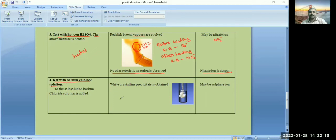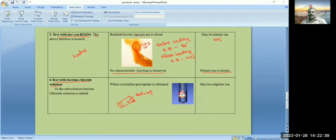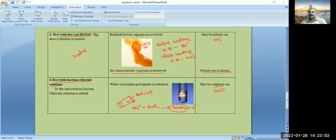Next is the test with barium chloride solution. The salt is dissolved in water to get a salt solution. Barium chloride solution is added to this salt solution. If a white crystalline precipitate is obtained, the salt contains sulfate ion. The sulfate ion reacts with barium chloride solution and is converted into BaSO₄ plus Cl⁻. BaSO₄ is a white crystalline substance — barium sulfate.